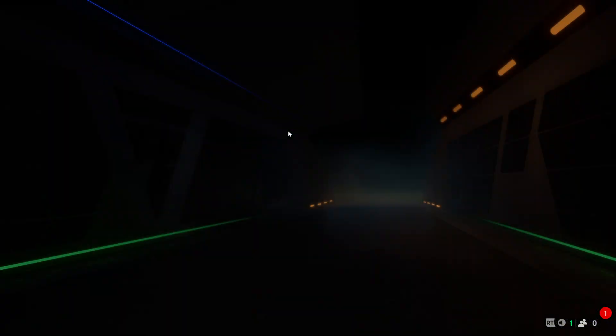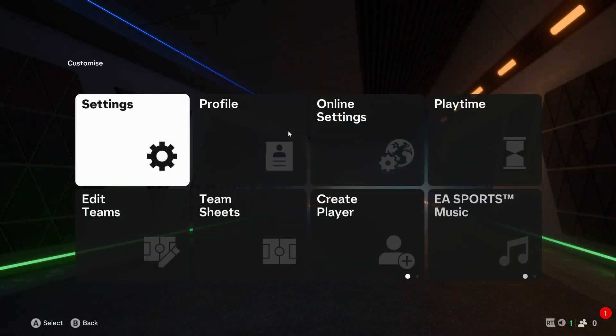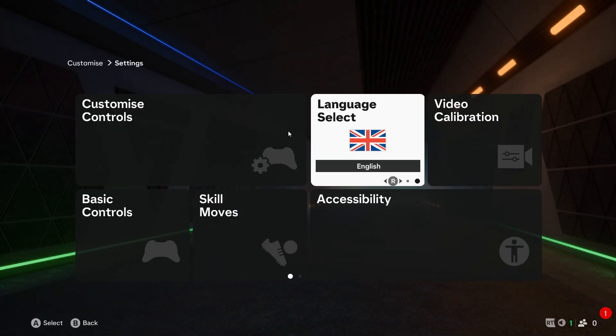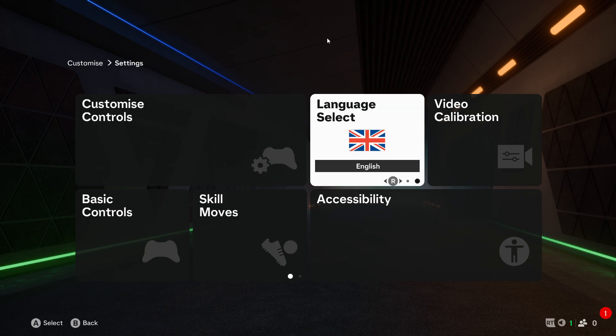If you go to the settings in the game and switch to language select, you might only have one language, for instance English, and you cannot change it to anything else.